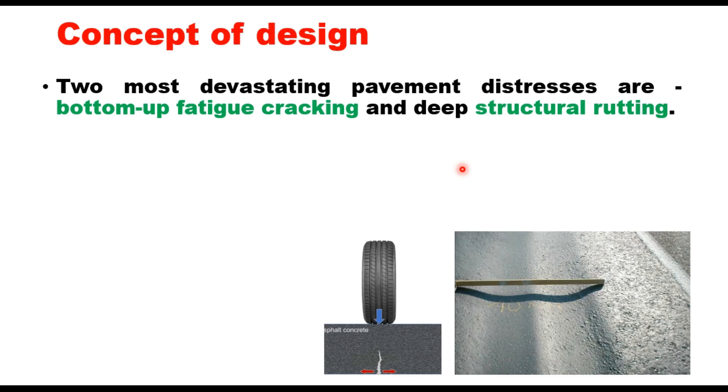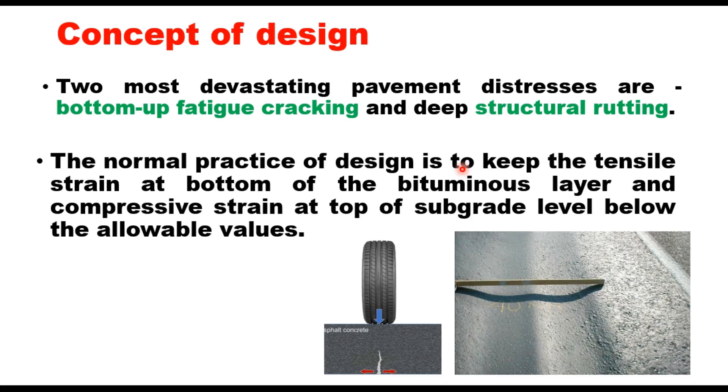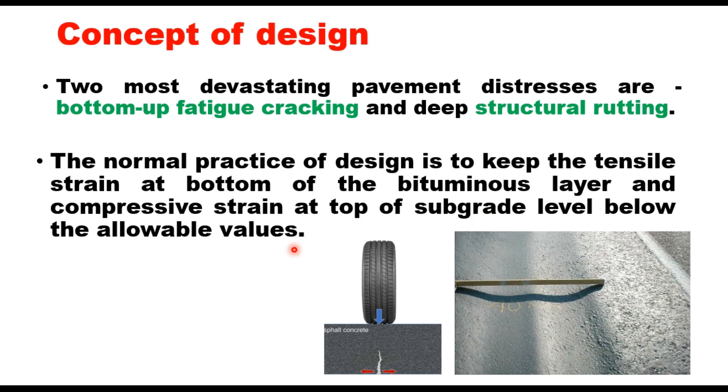These are the pavements which are either under-designed or poorly constructed. The normal practice of design is to keep the tensile strain at bottom of the bituminous layer and compressive strain at top of subgrade level below certain allowable values. The approach to design perpetual pavement requires a different strategy than that normally used in the past.